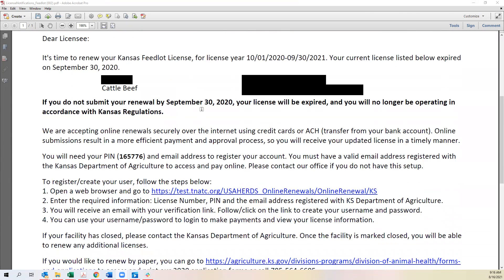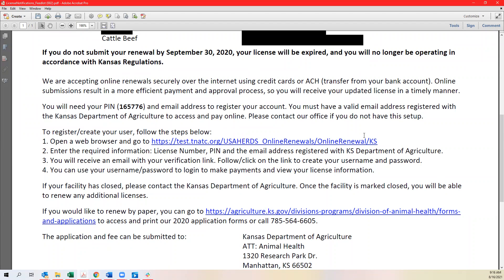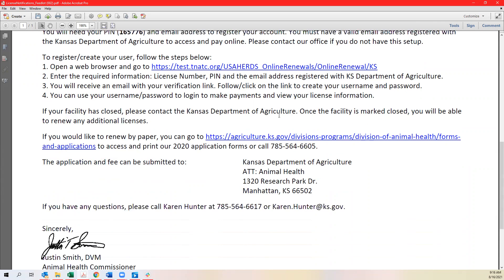There will be a link for you to click on to navigate to the online renewal. If you need to renew by paper you can follow the link that's down below to do so.